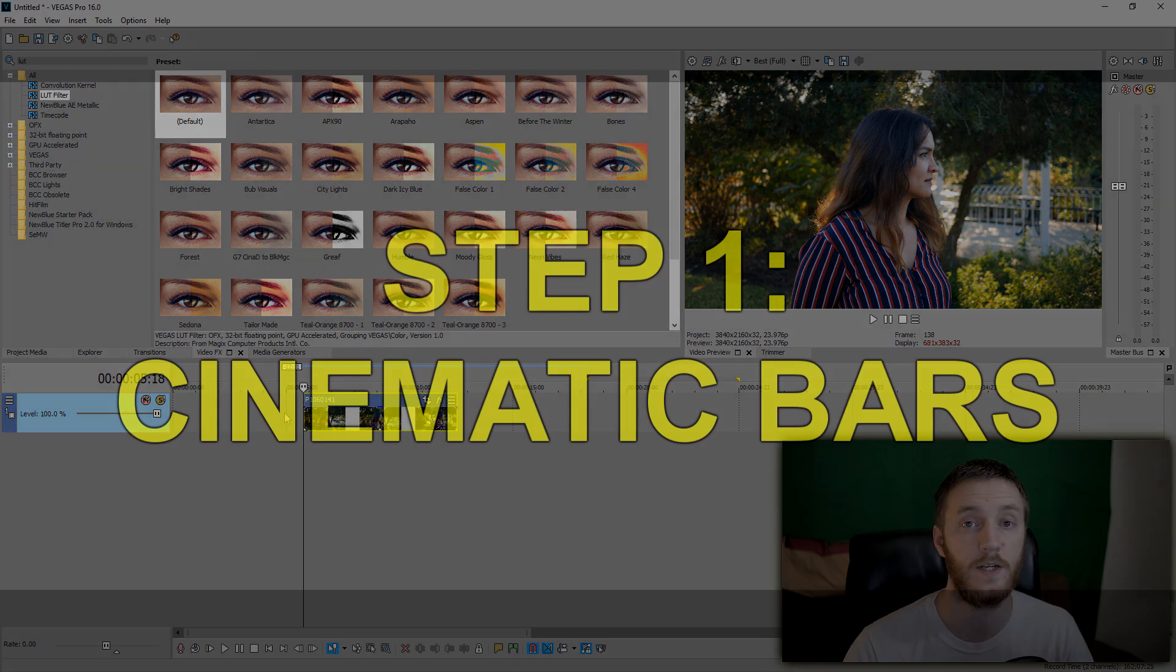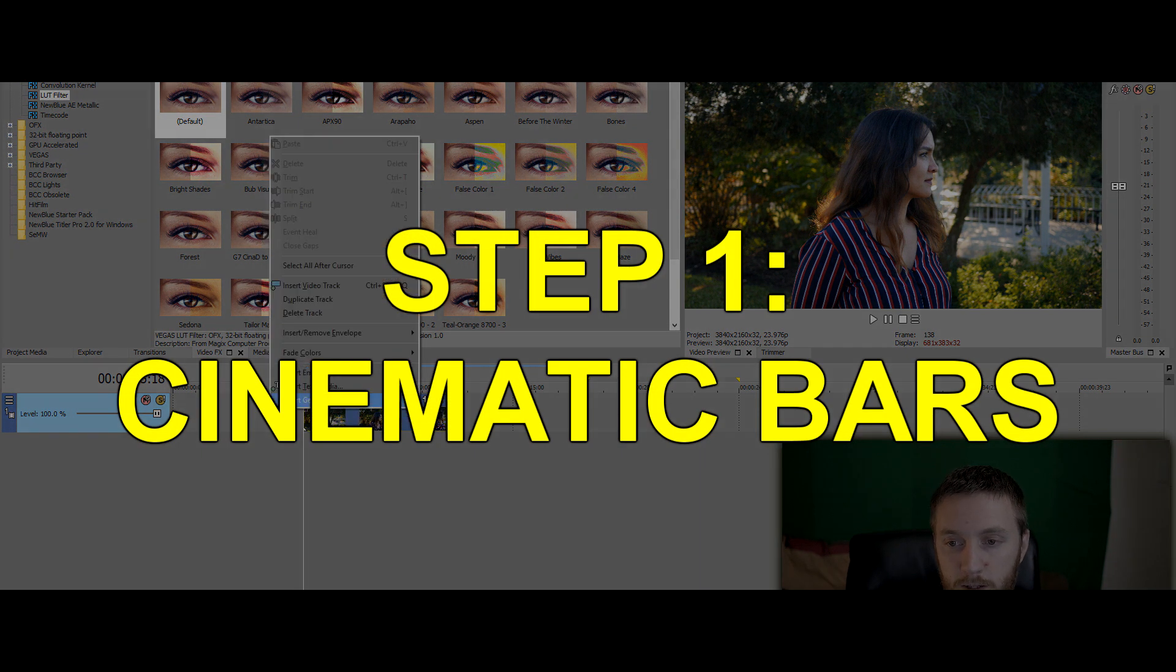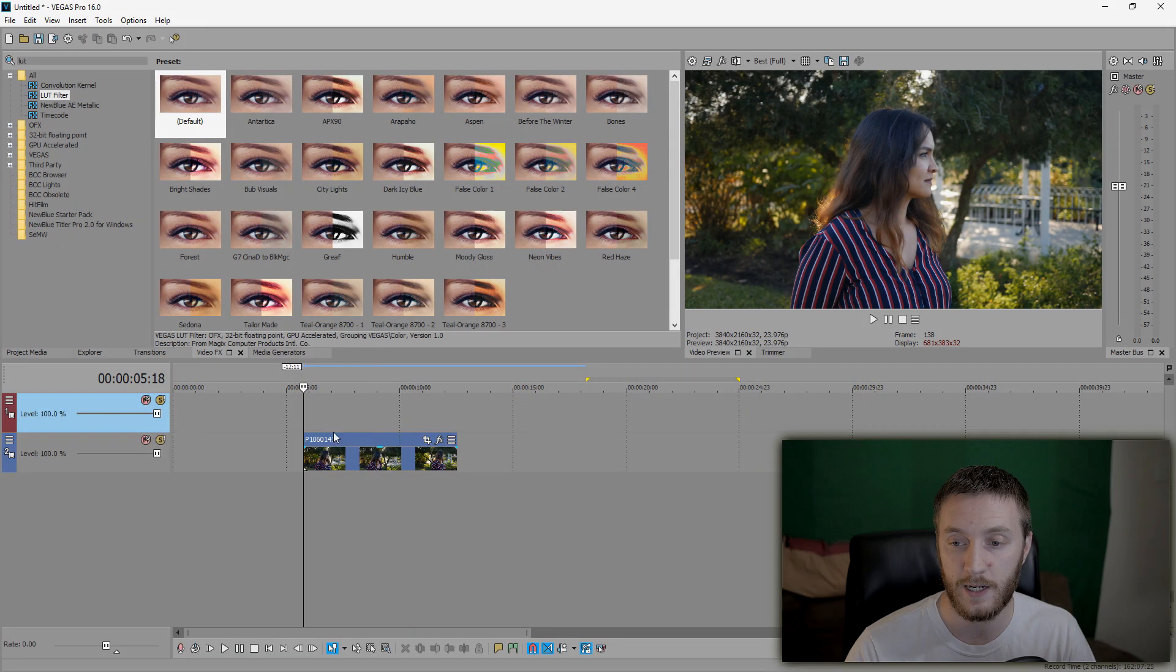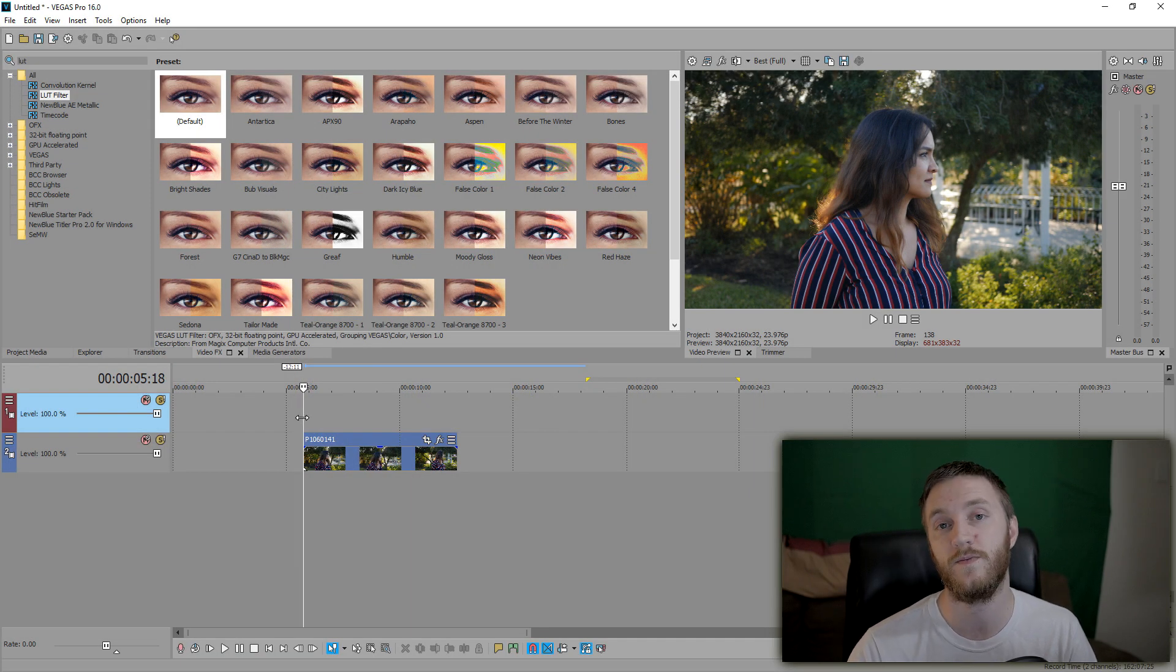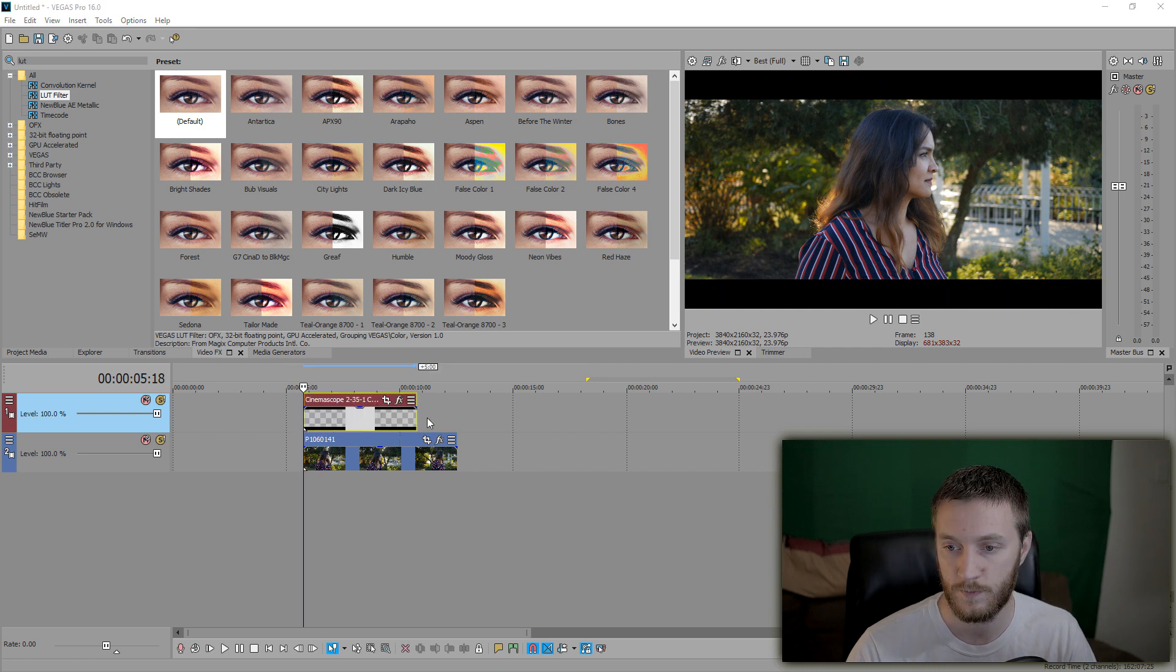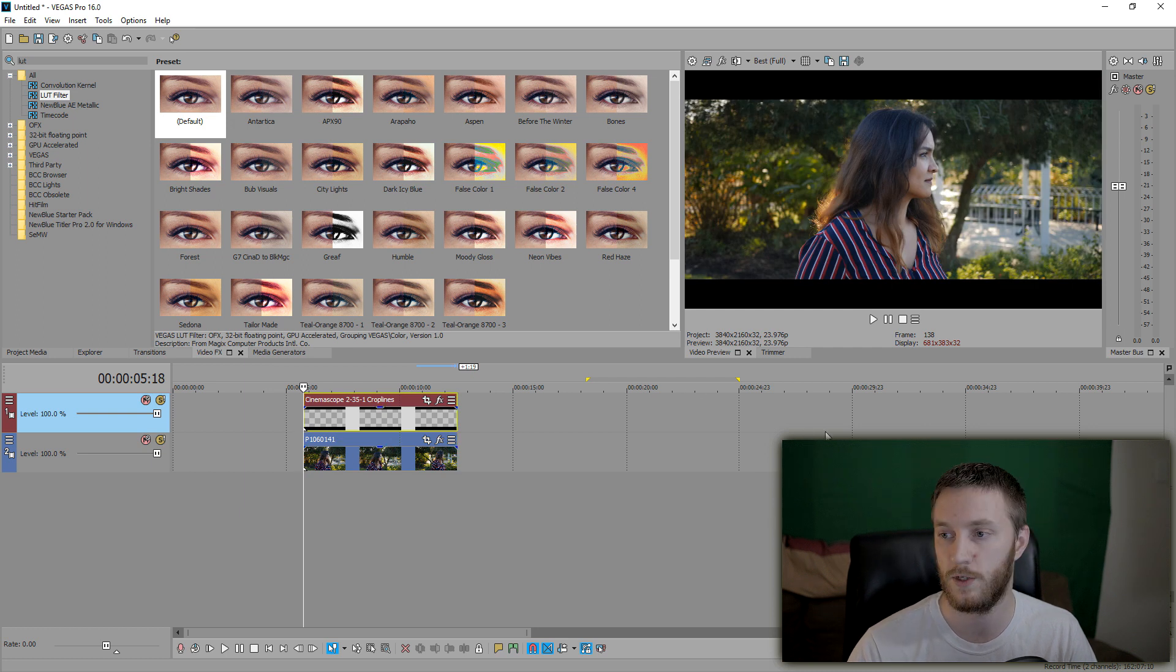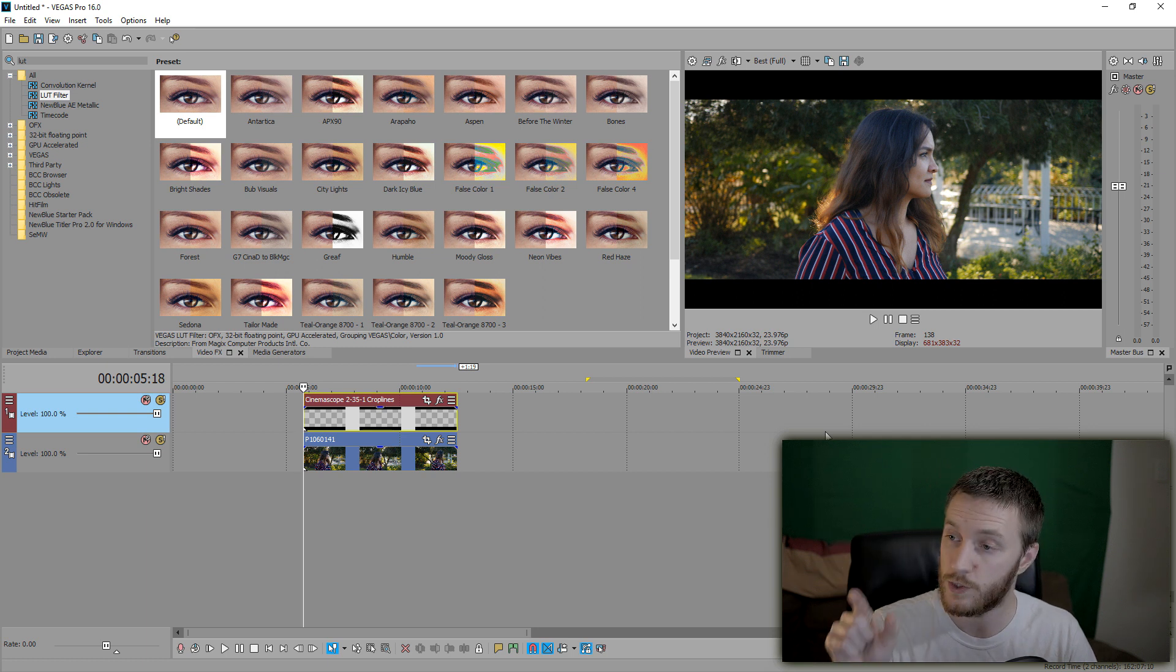So what we're going to do is a few things. To start it off, we're going to add cinematic bars. Right-click, insert a new video track. If you wanted, I provided a link to download a PNG of the perfect cinematic bar size in the description. So we're going to drag that in here.